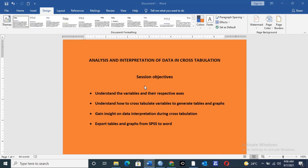By the end of this session, you should be in a position to know the variables and their respective axes, how to cross-tabulate variables to obtain tables and graphs, how to interpret the data, and how to export those tables and graphs. I hope you will find this video useful, and kindly remember to click on the subscription tab below to subscribe to this channel so that you can get instant updates whenever we upload a new tutorial.